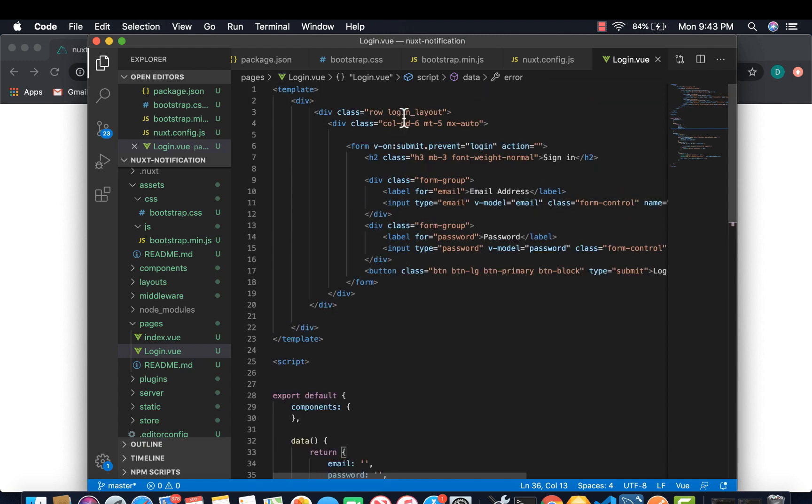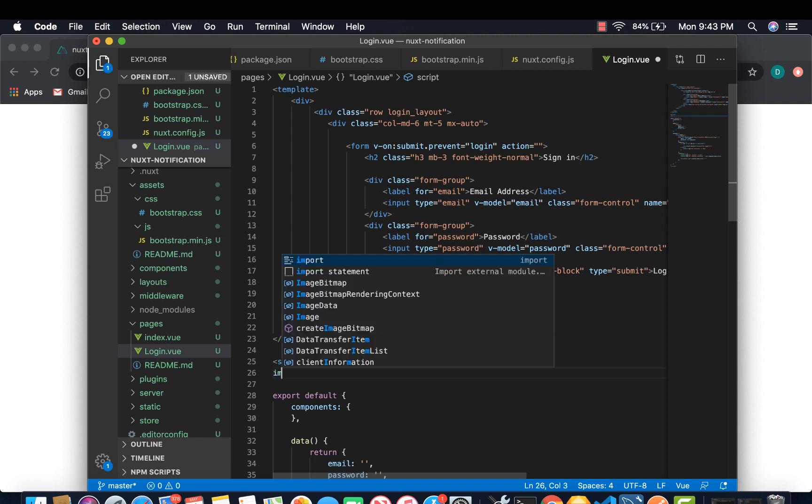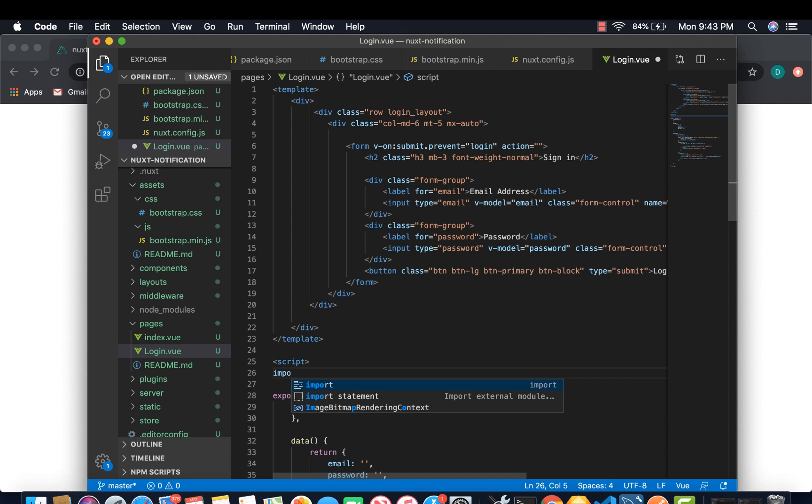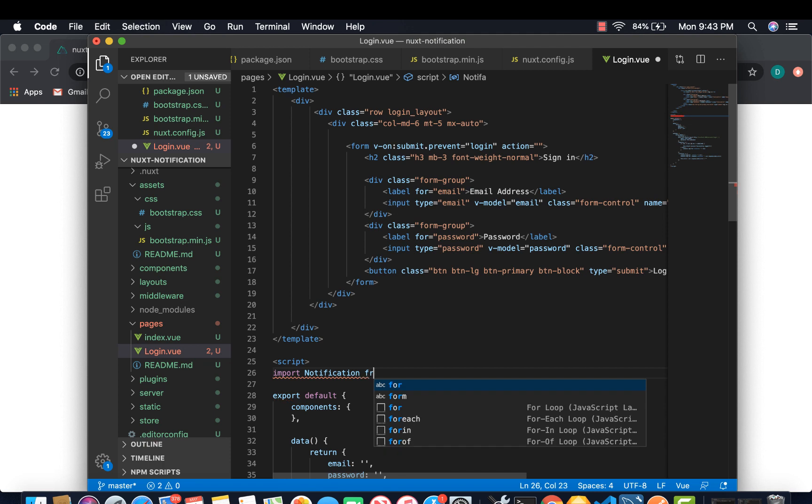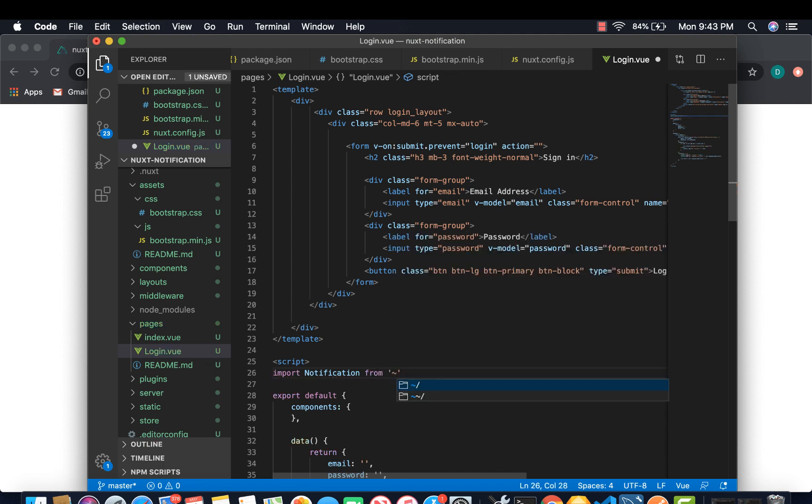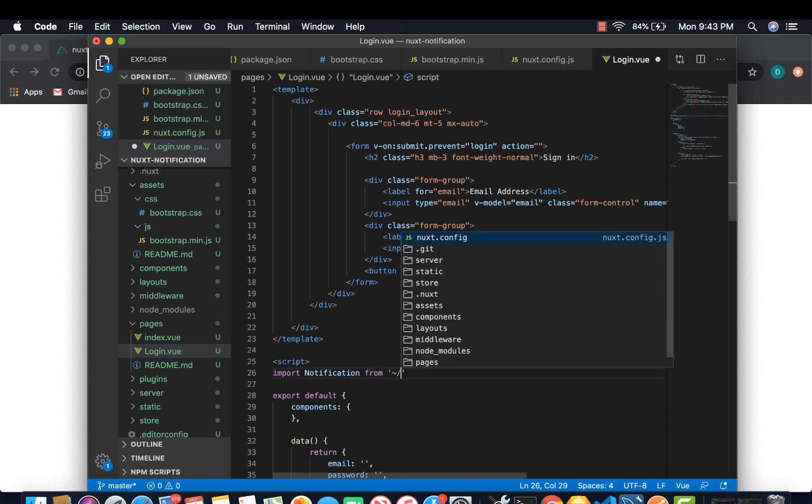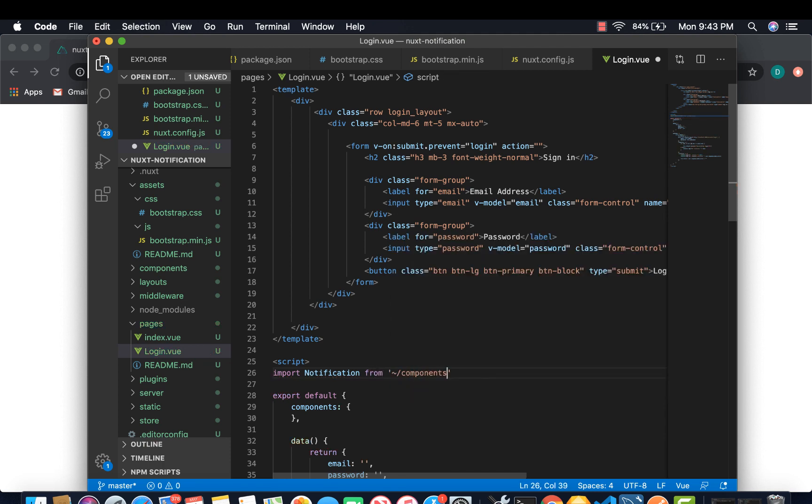We could have created the whole notification here, but I like separating things, which is a good way. I'm going to set it on component and then import it. So let's import notification from component notification.